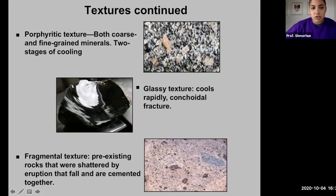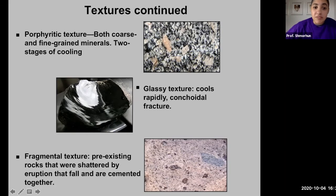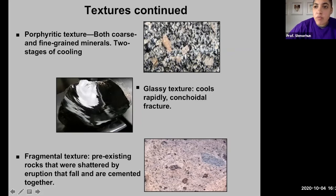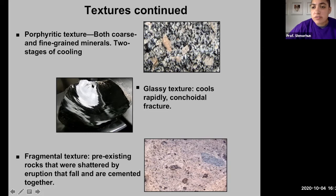The next type of texture is glassy texture. A good example of a rock that exhibits glassy texture is obsidian. This occurs when you have very rapid cooling of a melt in an extrusive setting where no crystallization has occurred, resulting in a random ordering and arrangement of those atoms — just like glass.